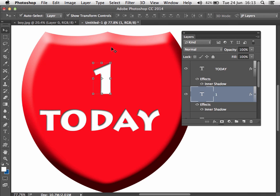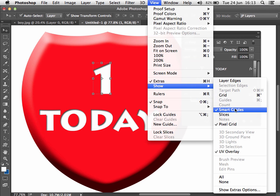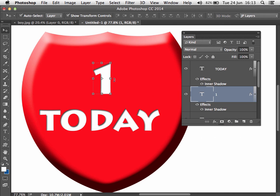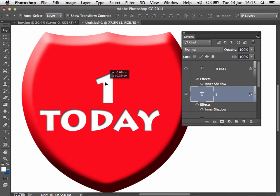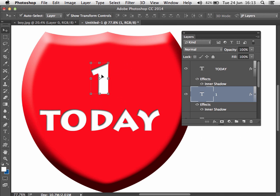I mentioned Smart Guides earlier, and these have been improved in CC 2014. You can find the option to turn them on and off under View > Show, and they're ticked by default when you first install CC 2014. Now as I drag these different elements around, notice how little magenta lines appear when we align them with certain other elements in our image. If I hold Command or Control, we get a display that shows us distances.